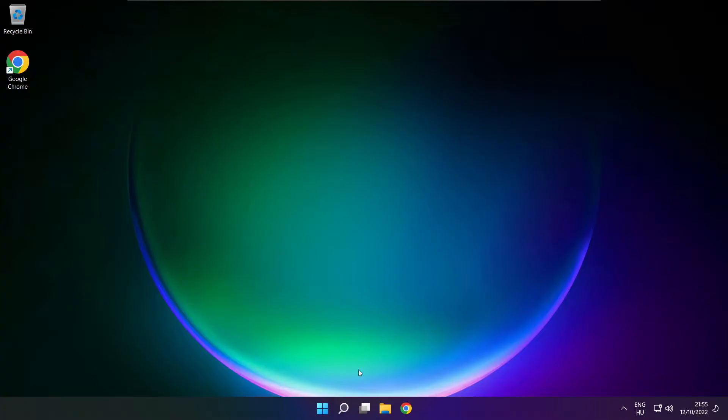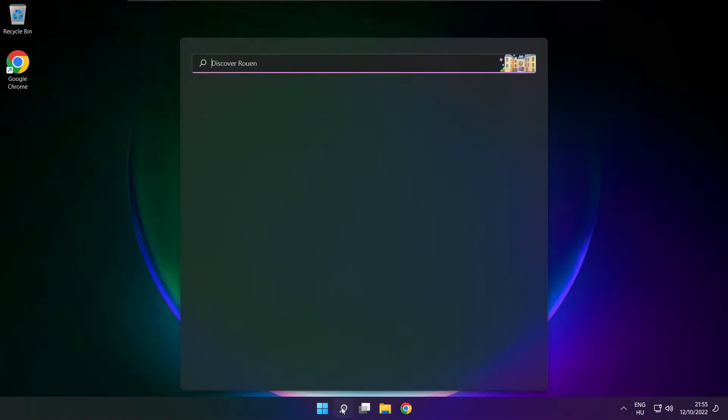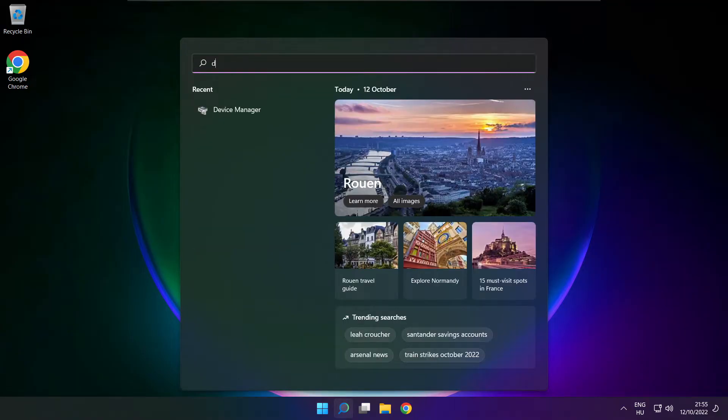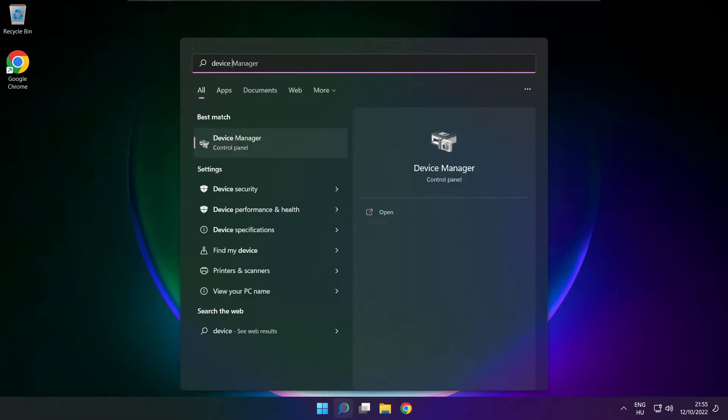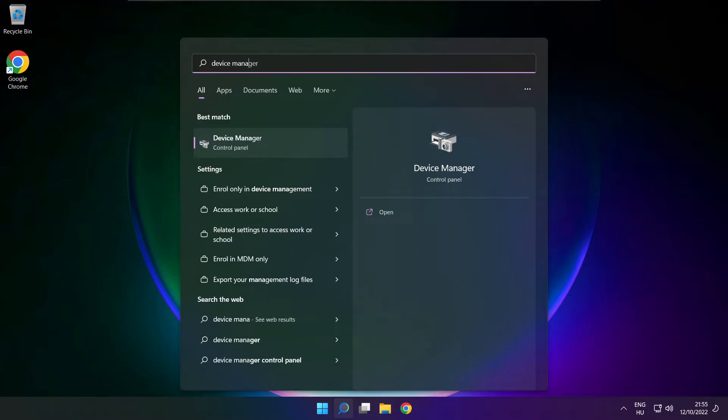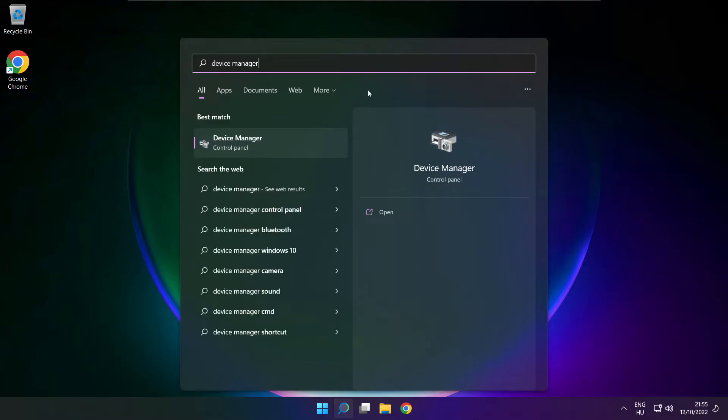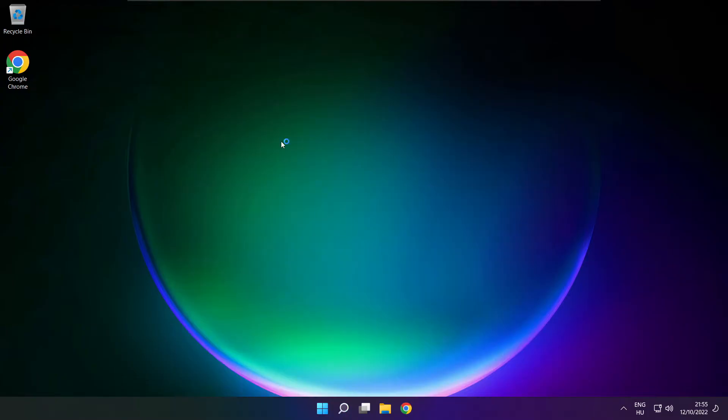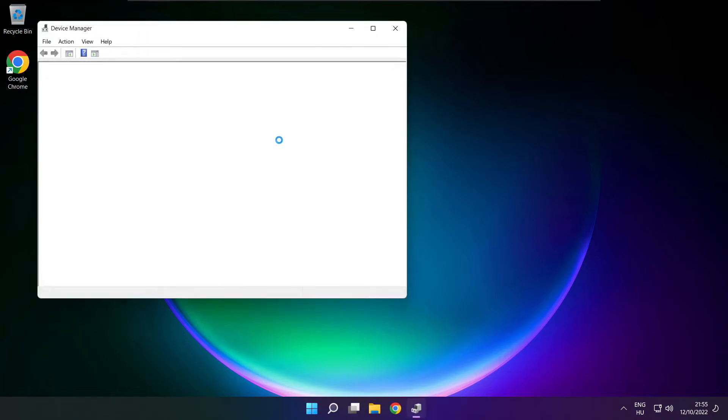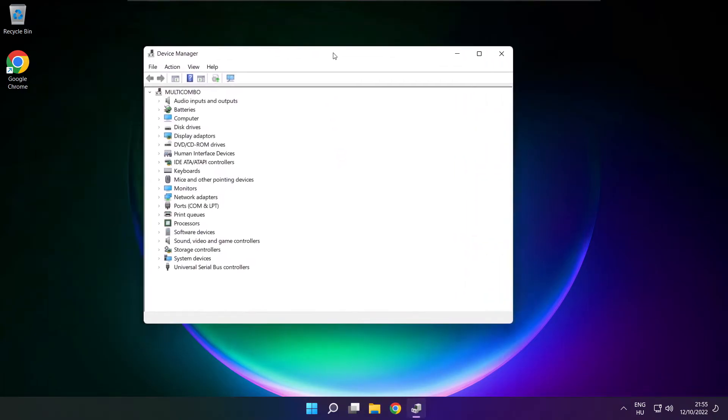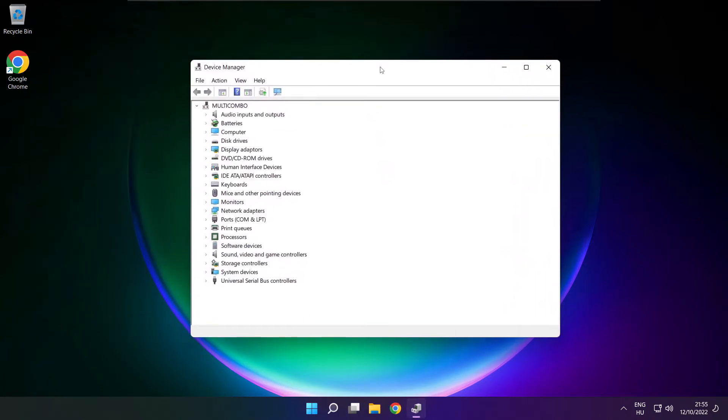If that didn't work, click search bar and type device manager. Open device manager. Click sound, video and game controllers.